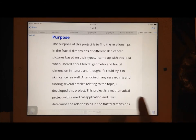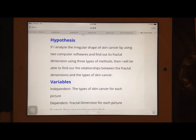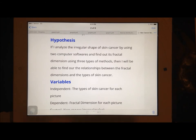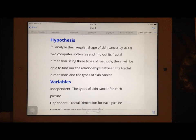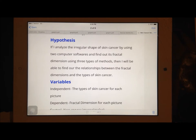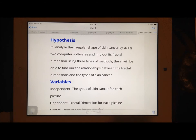My hypothesis in the project was that if I analyze the irregular shape of skin cancer by using two computer softwares, which would be Fractalize and Fractal Dimension Estimator, and find out its fractal dimension using three types of methods, which were the radius mass method, the correlation method, and the box counting method, then I will be able to find out the relationships between the fractal dimensions and the types of skin cancer.